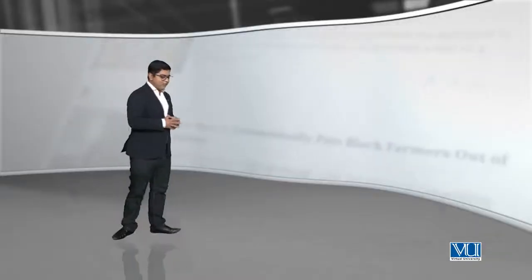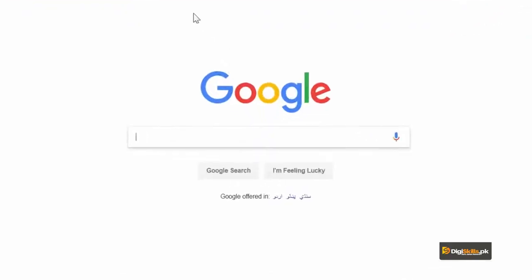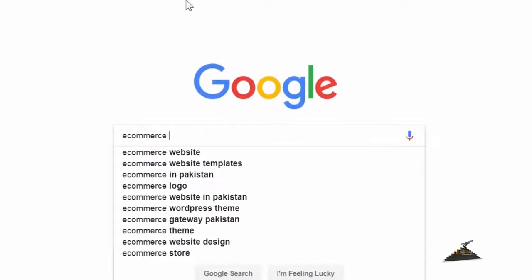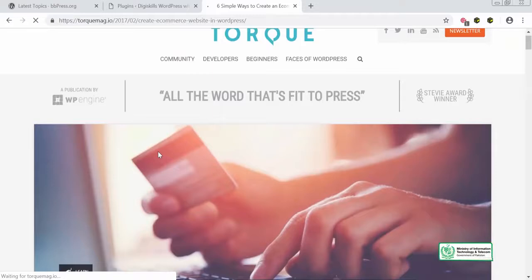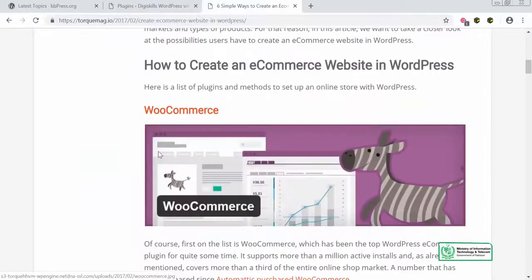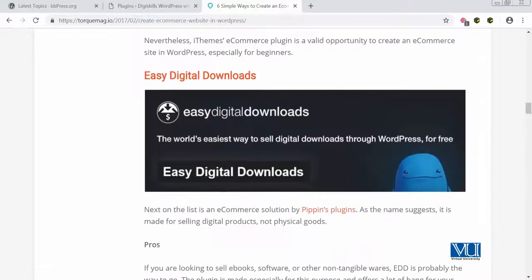I think the best way to try out WooCommerce is to go live. Let's start with a Google search for 'e-commerce website with WordPress.' When you do this search, the top result you see is WooCommerce. You can go to the top link, which tells you six simple ways to create an e-commerce website, with details such as WooCommerce, iThemes Exchange, and a bunch of other things. But we obviously recommend you start with WooCommerce.